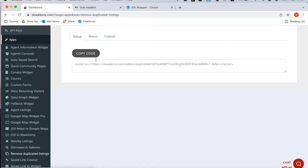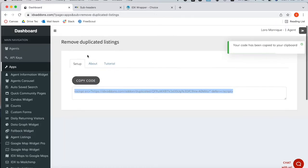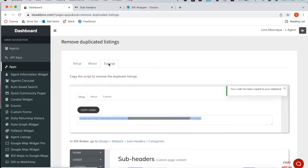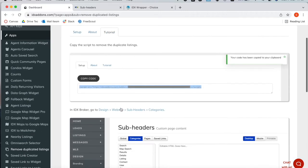All you have to do is copy this code and paste it in the subheader section. If you go over here to the tutorial section, it gives you a link to follow.